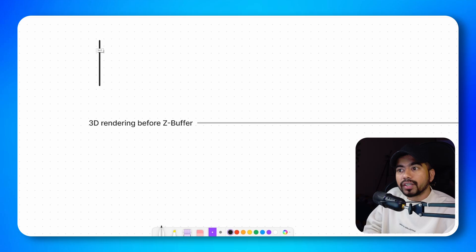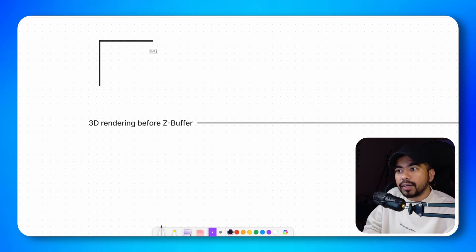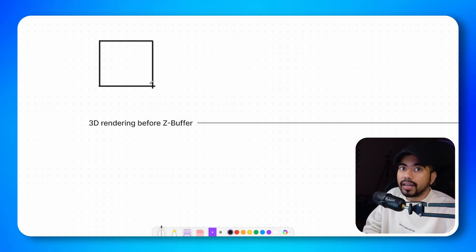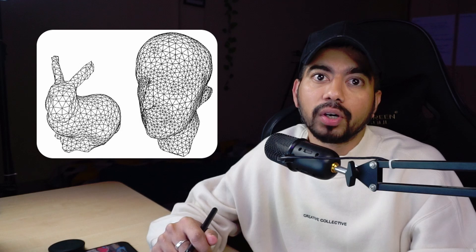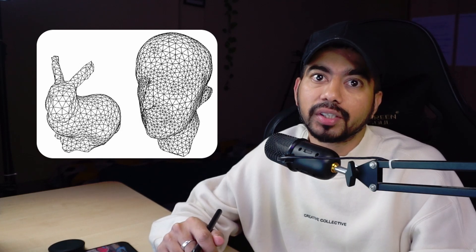Before we understand what Z-buffer algorithm is, let's take a look at how things were rendered before the Z-buffer algorithm came into existence. Every object inside your game is rendered as a collection of triangles. Even the most complex model that you see on your screen is made up of triangles. Now to render our game screen, all we need to do is render all the triangles that are visible.